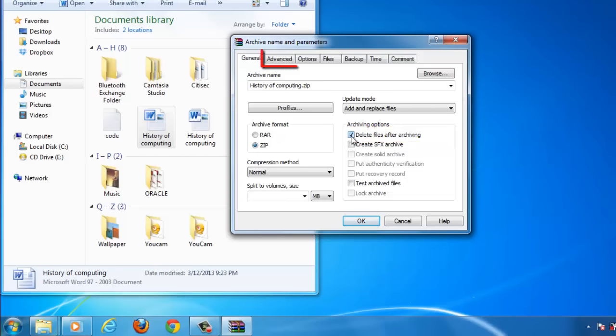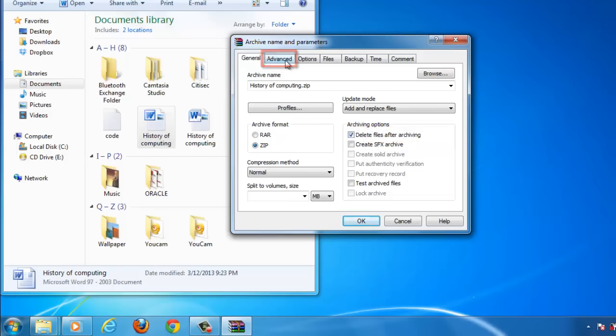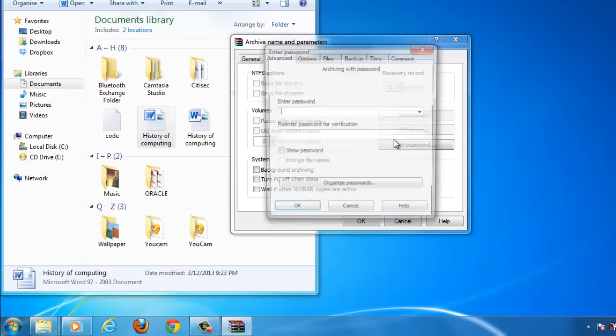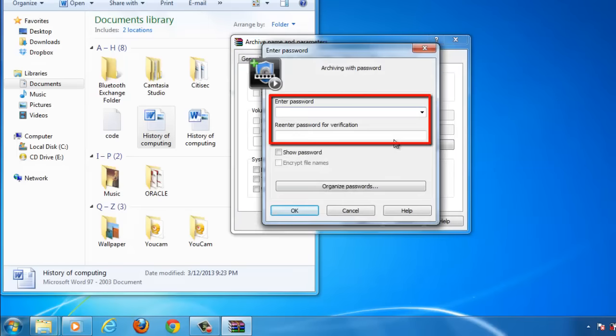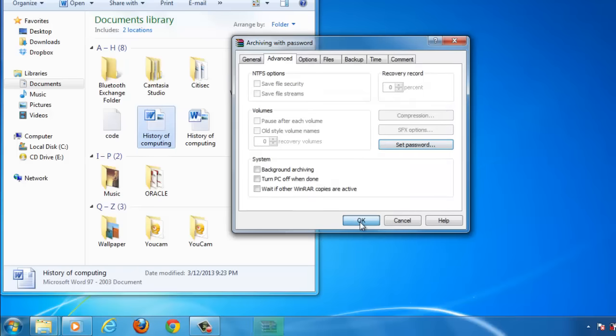Now, click on the Advanced tab at the top and click on the Set Password button. You will be prompted to enter a password. Do this and click OK. Click OK again.